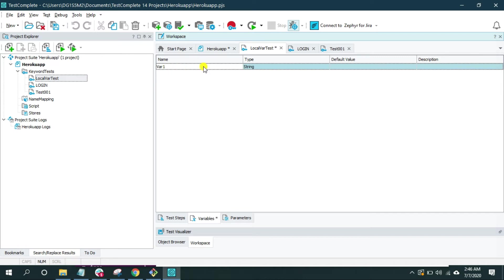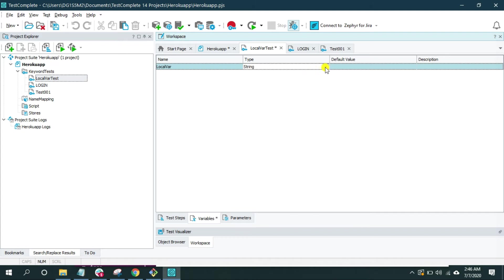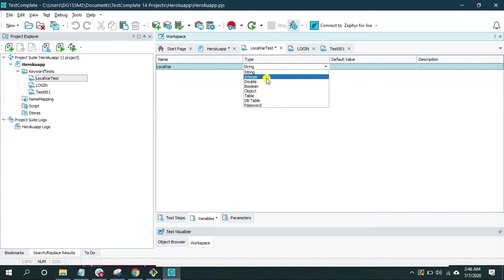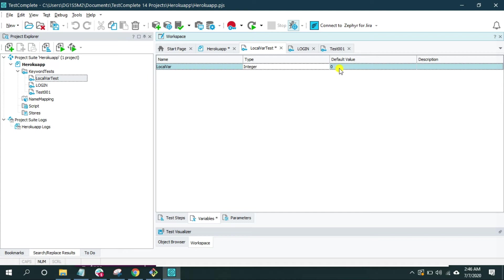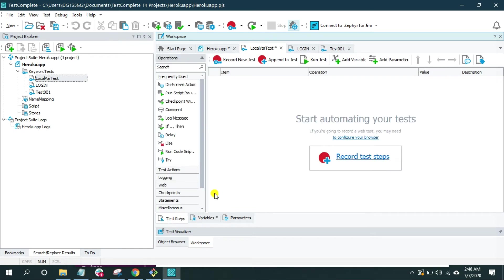Now your variable is created. Give an appropriate name. I'm going to give it as local var, and now you can define the type of variable. From this drop-down I'm going to select integer. And here TestComplete will assign a default value. Either you can change the default value or you can keep it as it is. I'm going to keep it as it is.